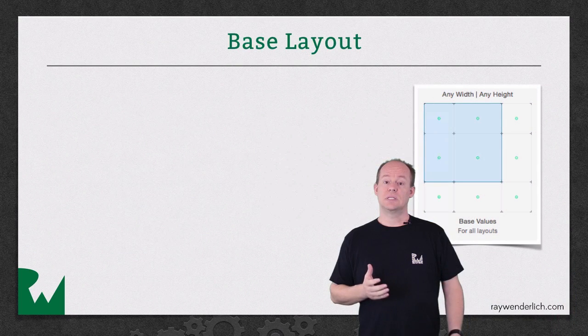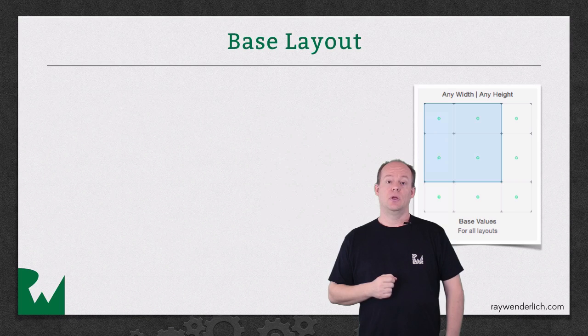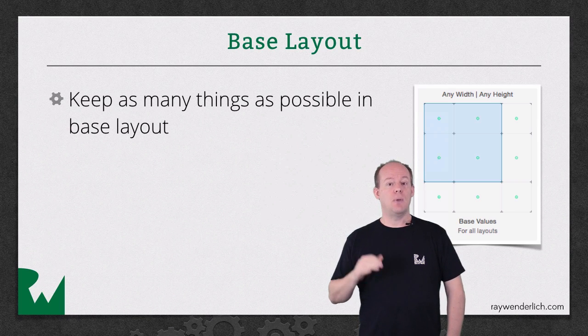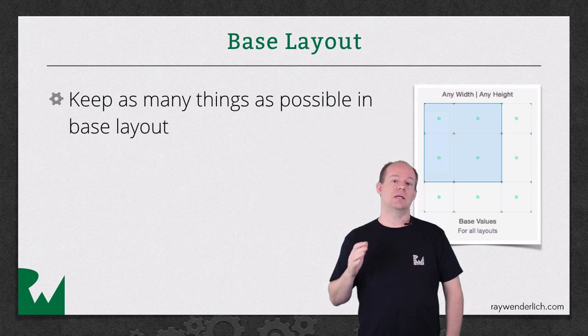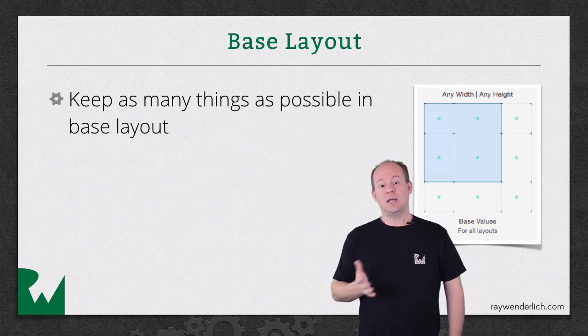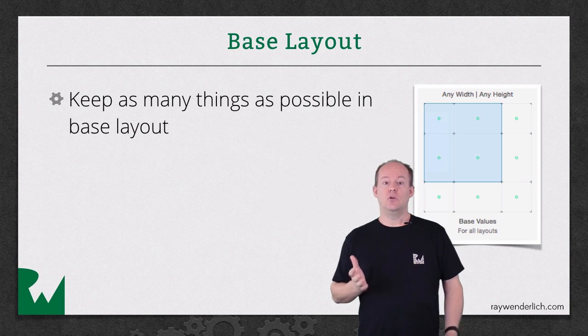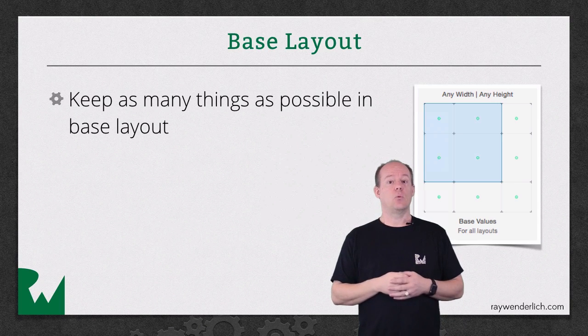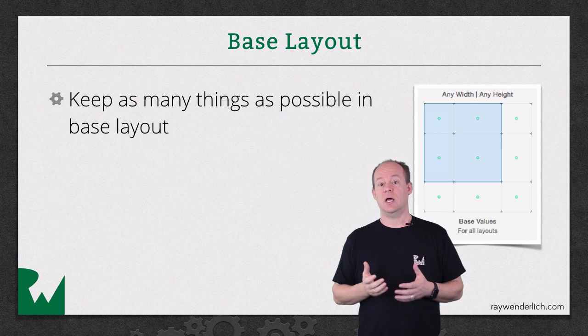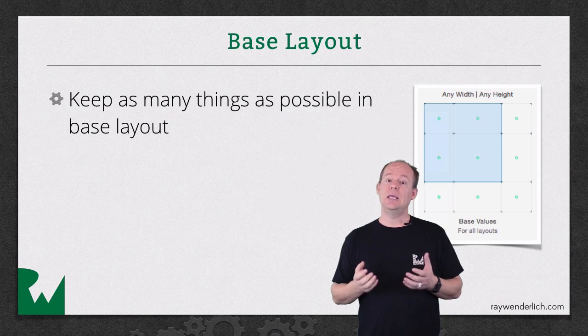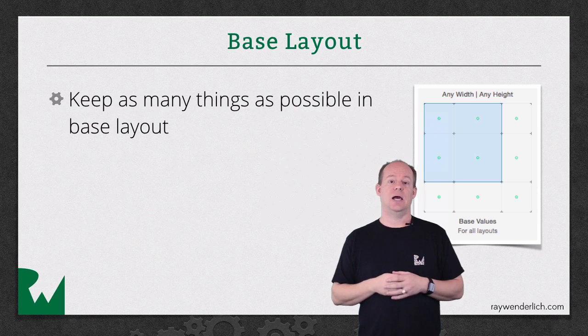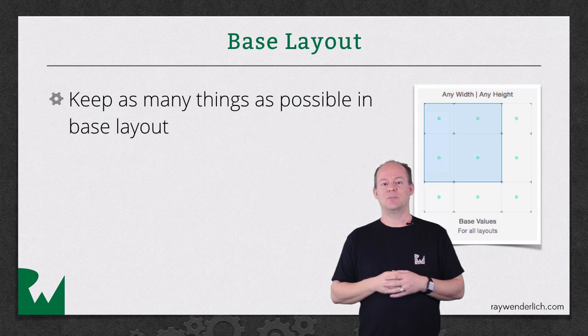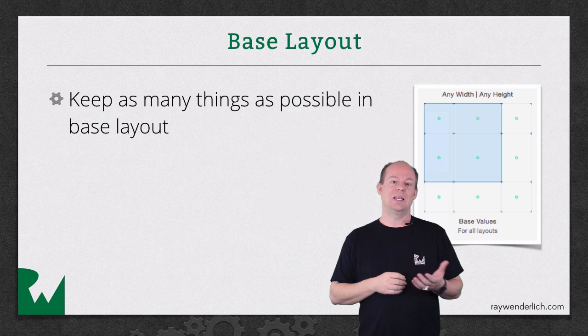When designing your app, you should add your constraints at the most generic size class possible. The ideal would be if you could get a layout that made sense 100% of the time in the any any size class. But if that were always possible, we wouldn't need adaptive layout, would we?